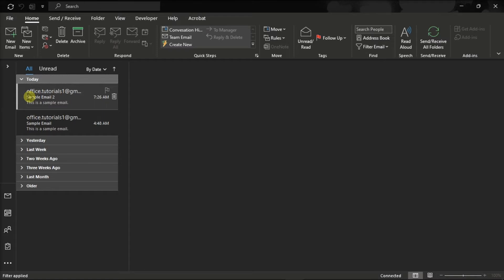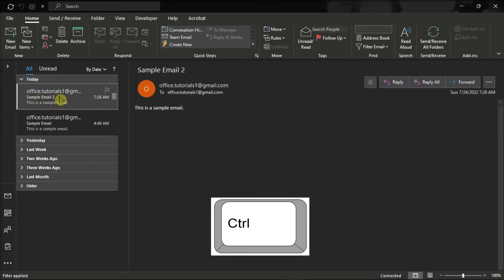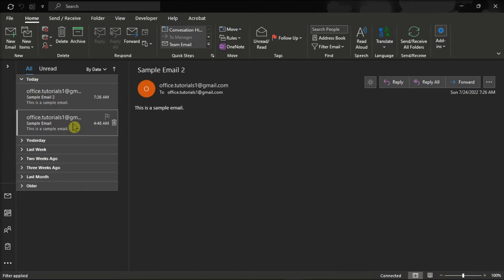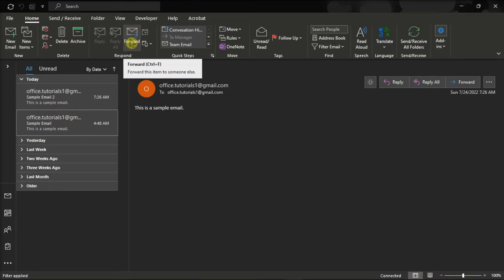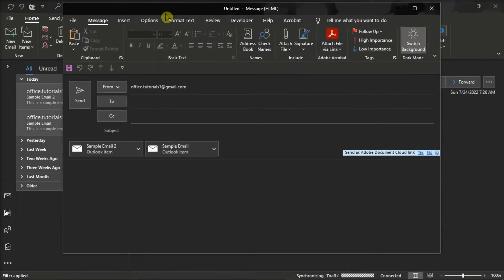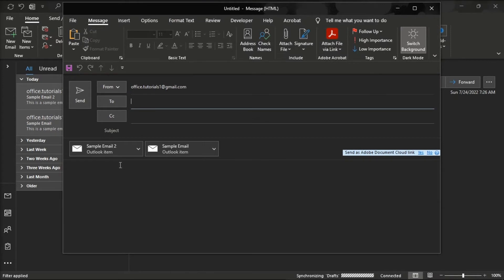Then select the emails you want to forward by holding the Ctrl key from your keyboard and simply click the respective emails. After that, click on the option Forward to open a new email. Now the emails you previously selected should be visible in the new email as attachments.